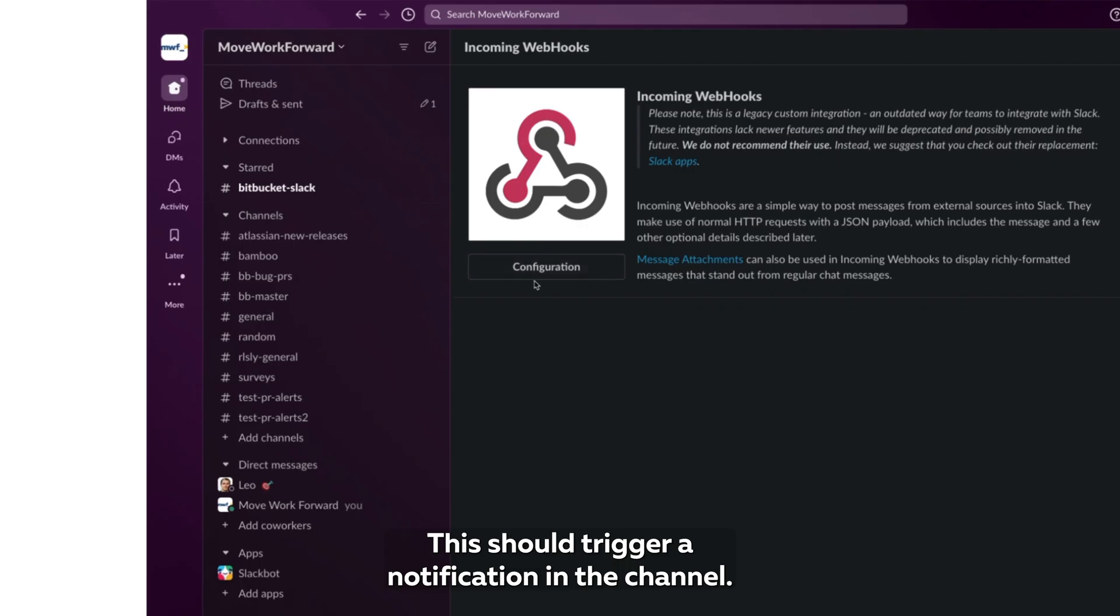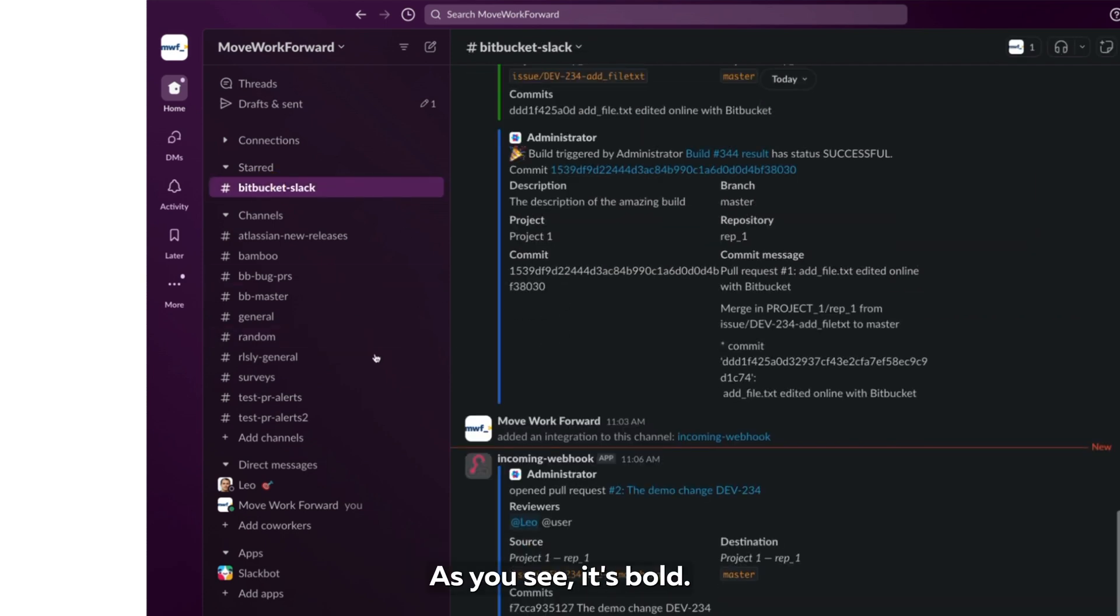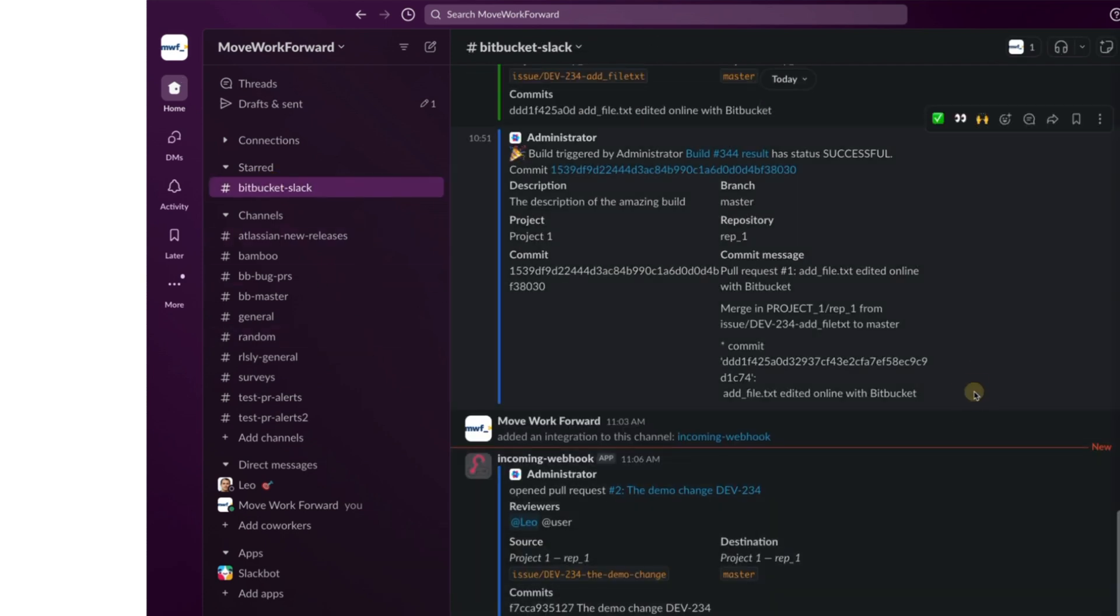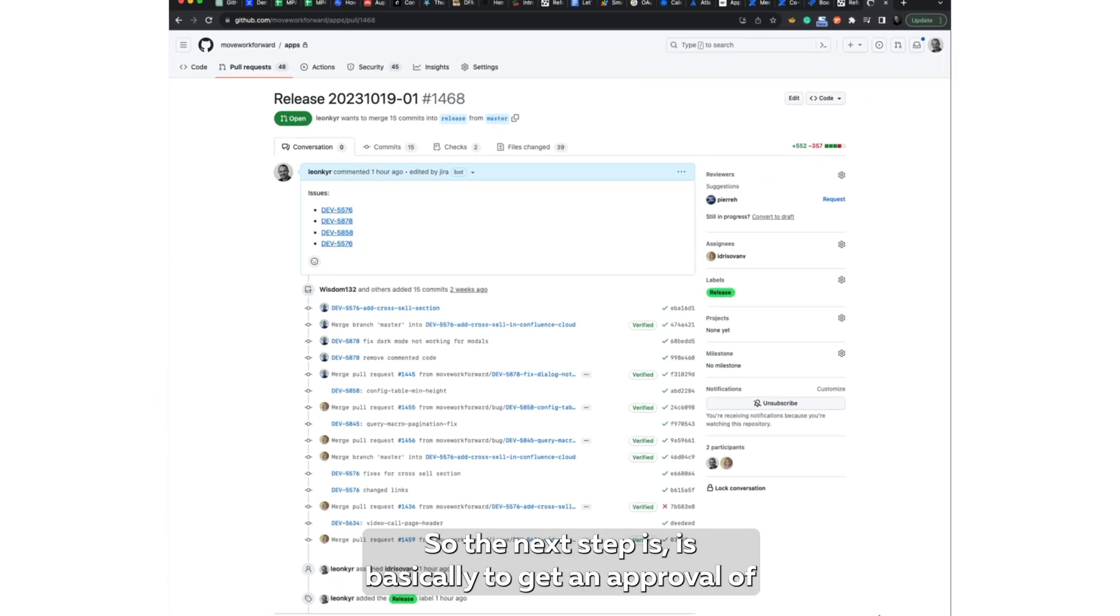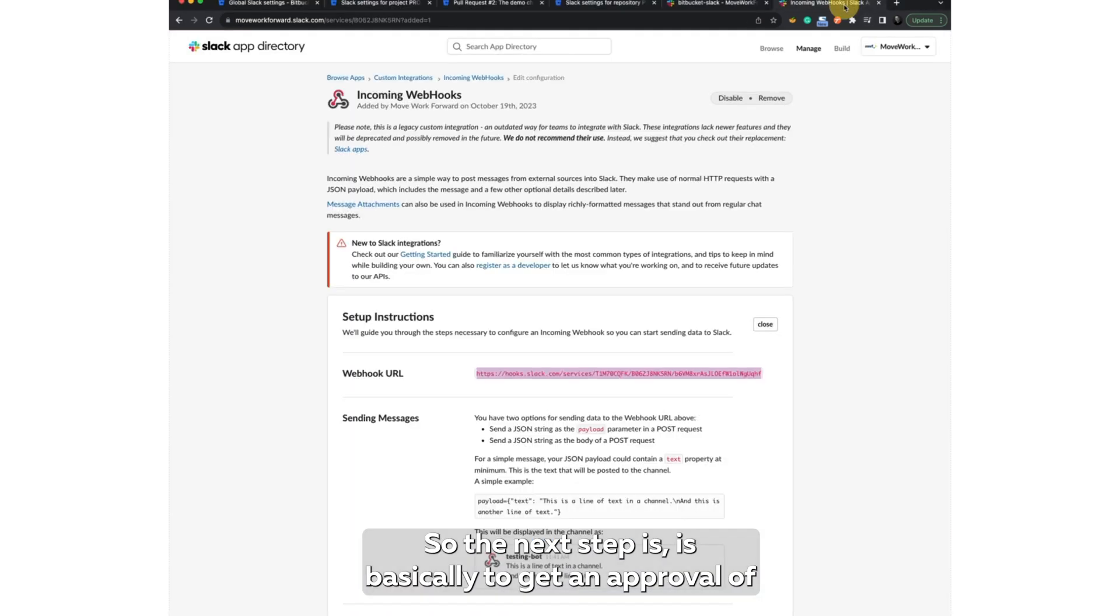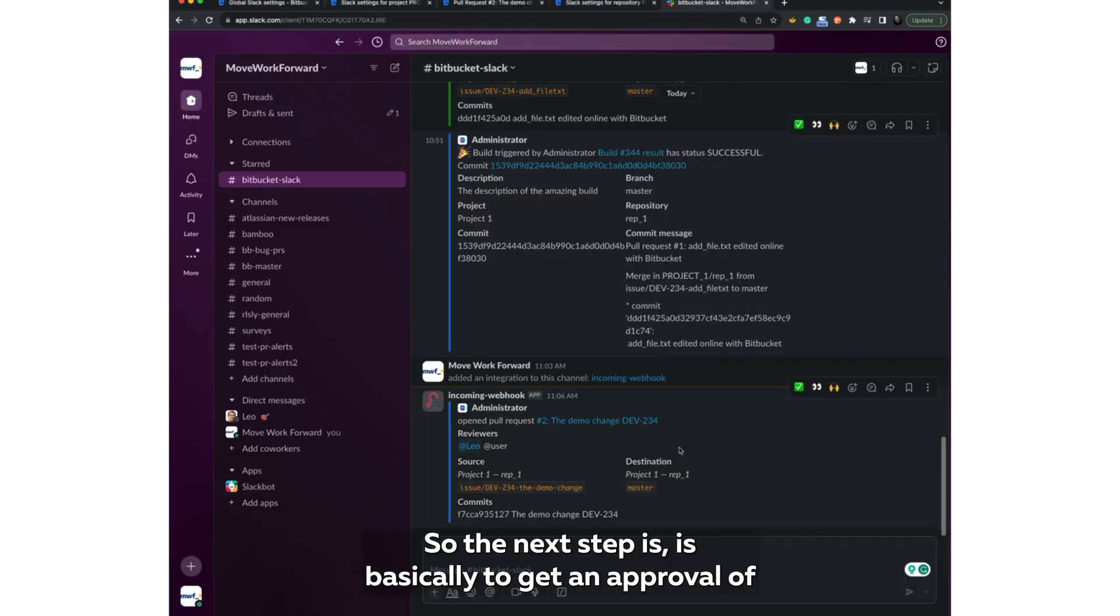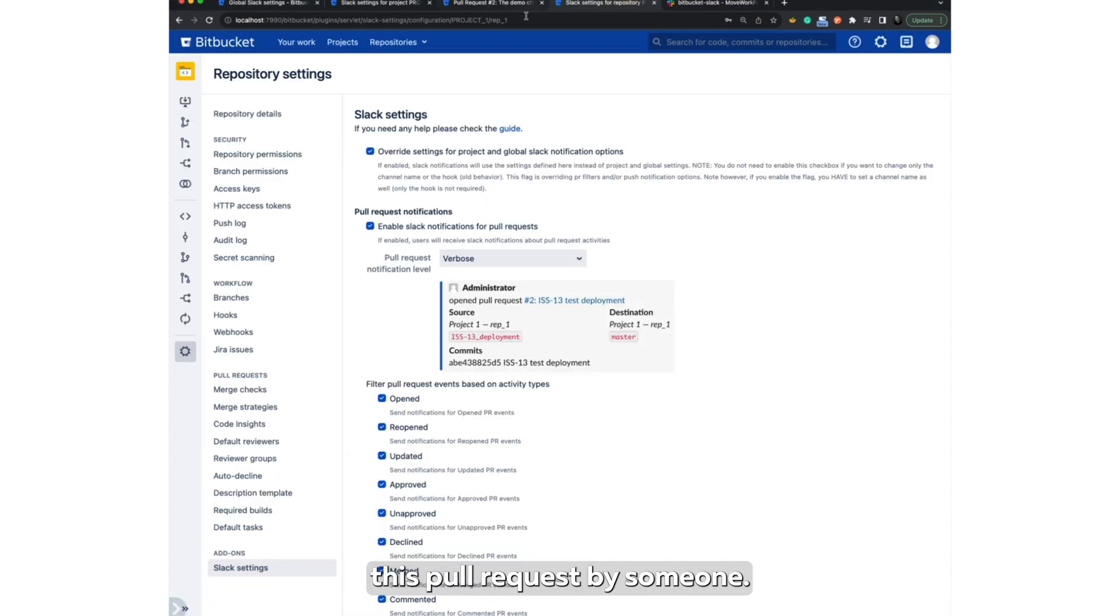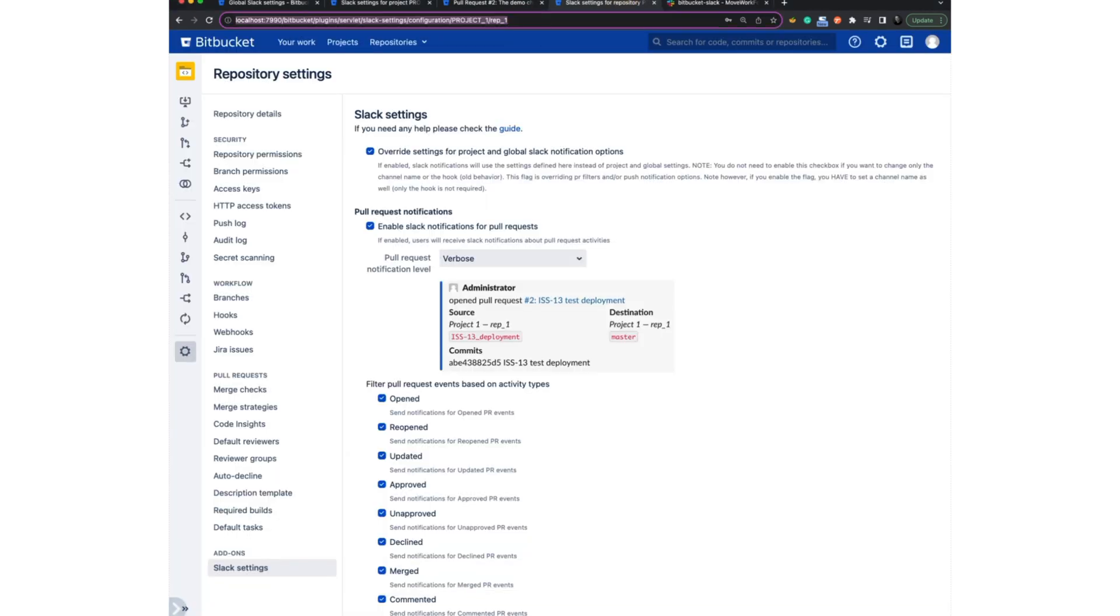This should trigger notification in the channel. As you see, it's bold. So we opened the pull request, which is pretty good. So the next step is basically to get an approval of this pull request by someone.